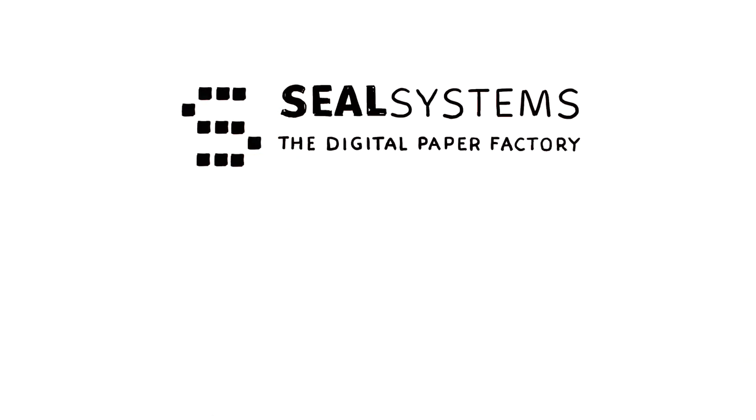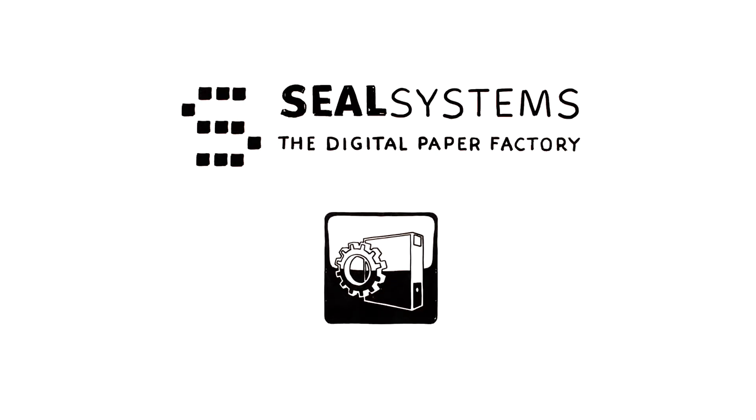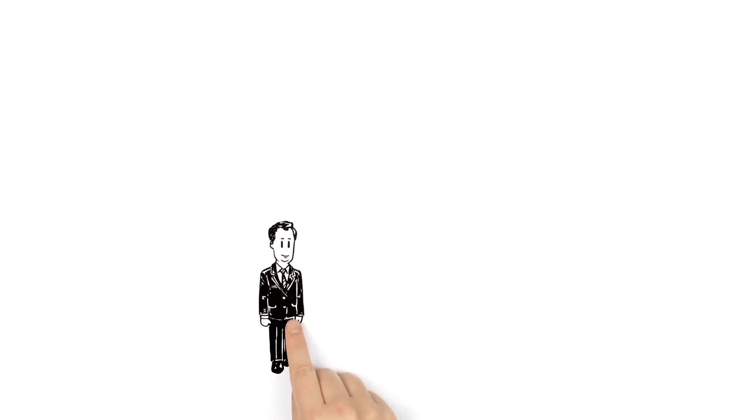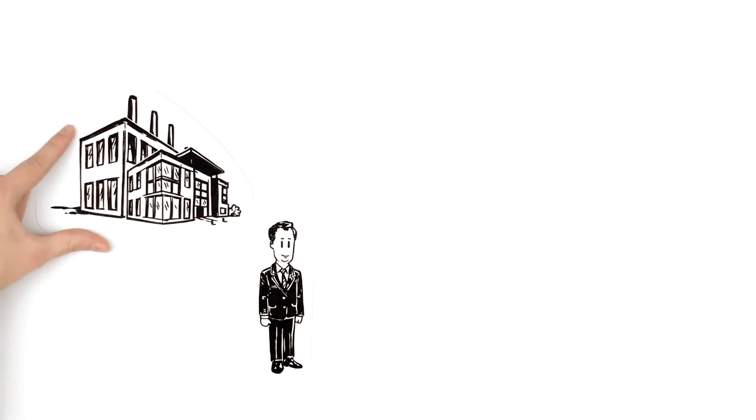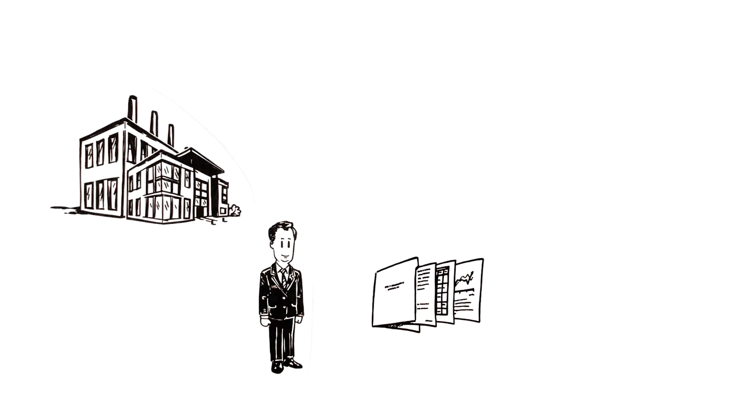Seal Systems explains direct publishing. That's Mr. Smith. He works for a large machine manufacturer and is responsible for documentation.